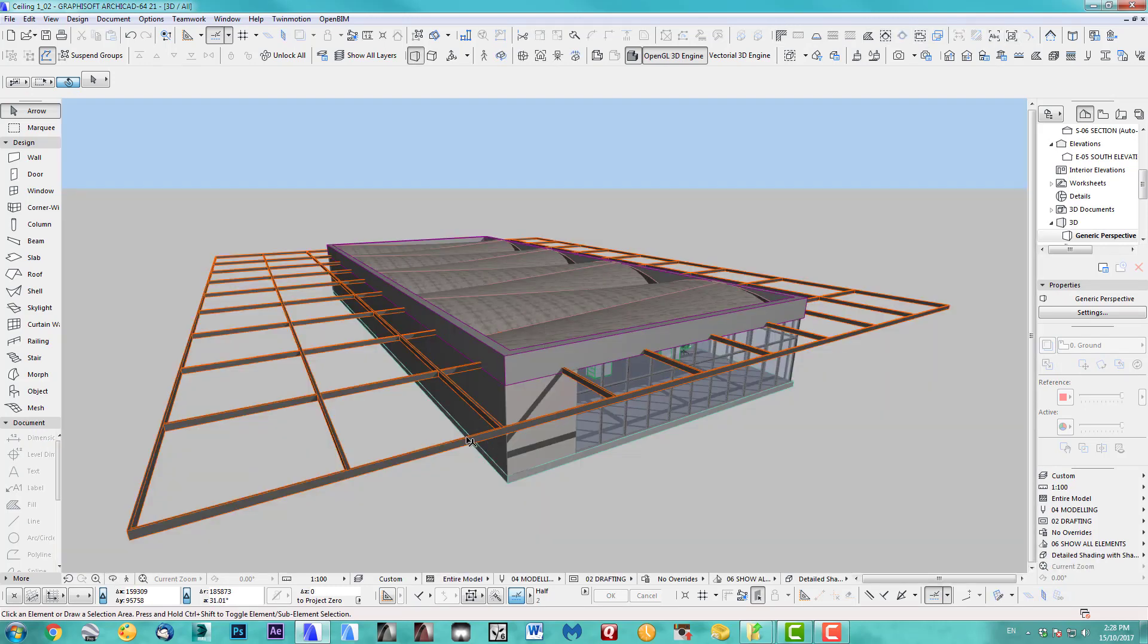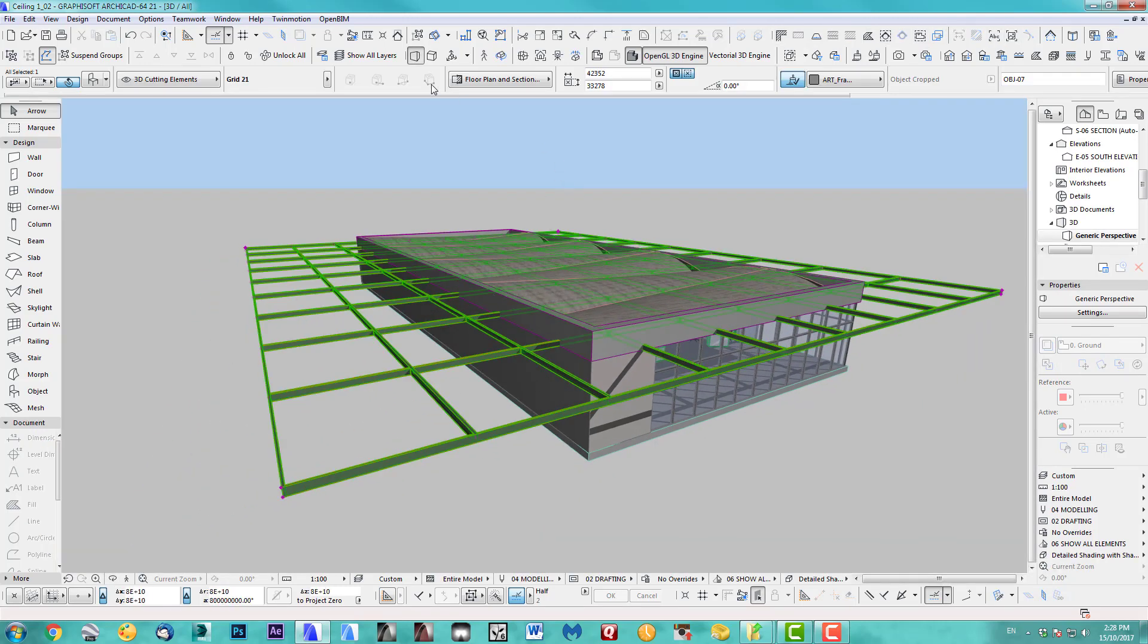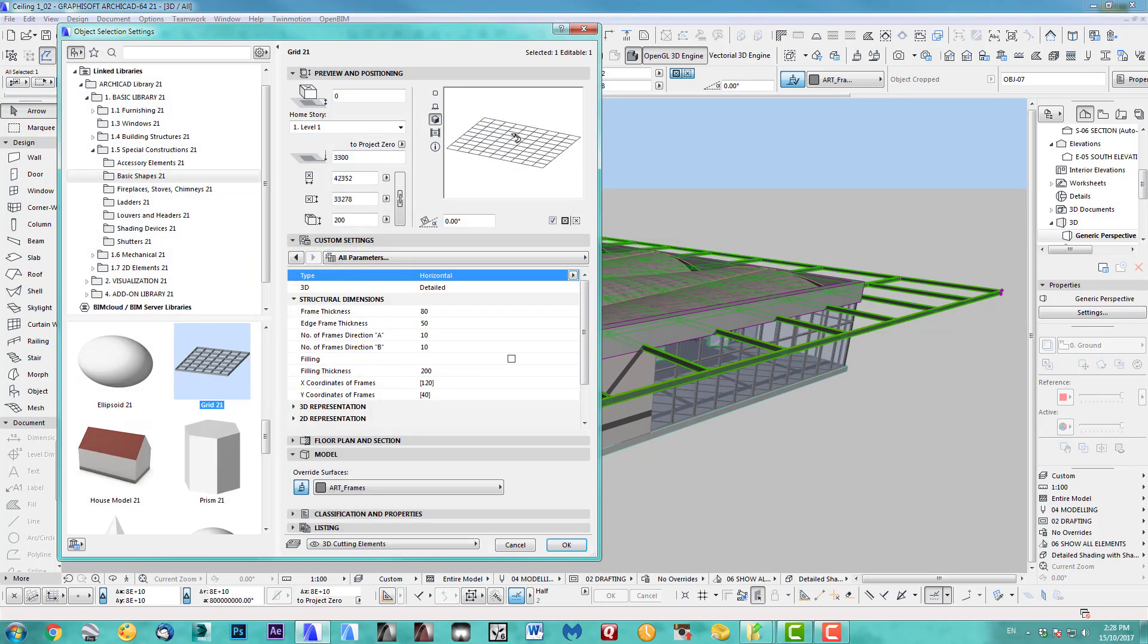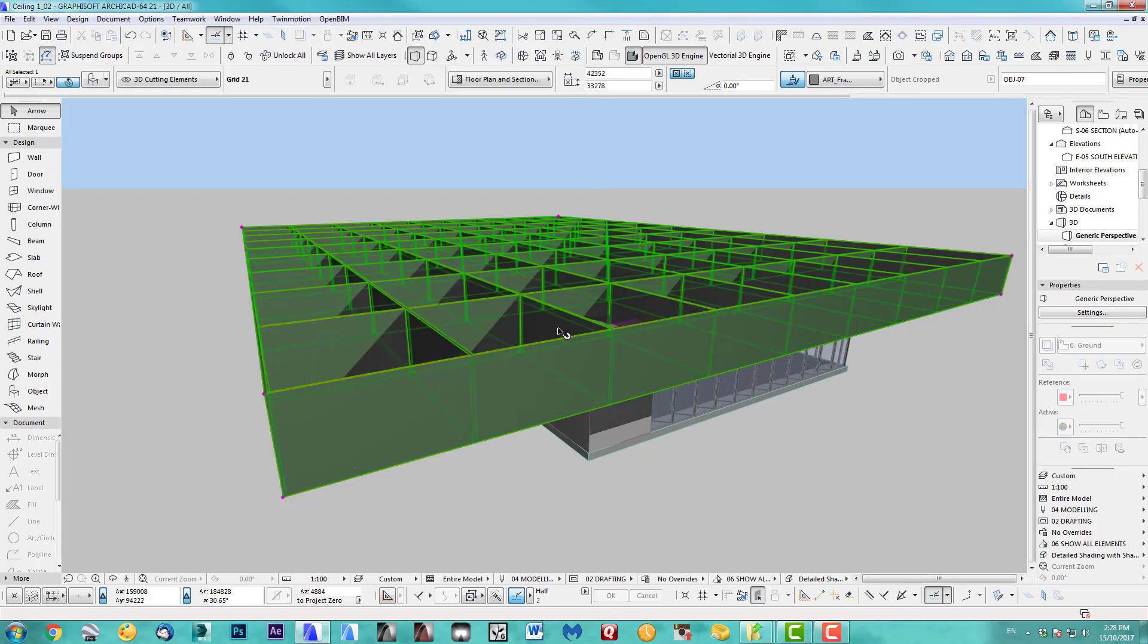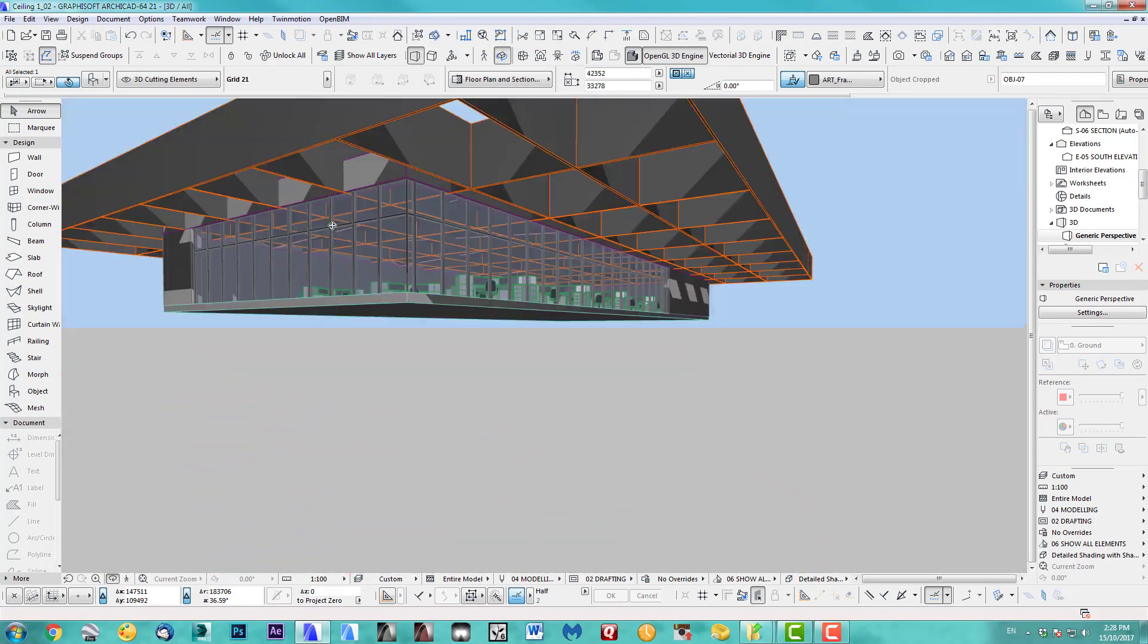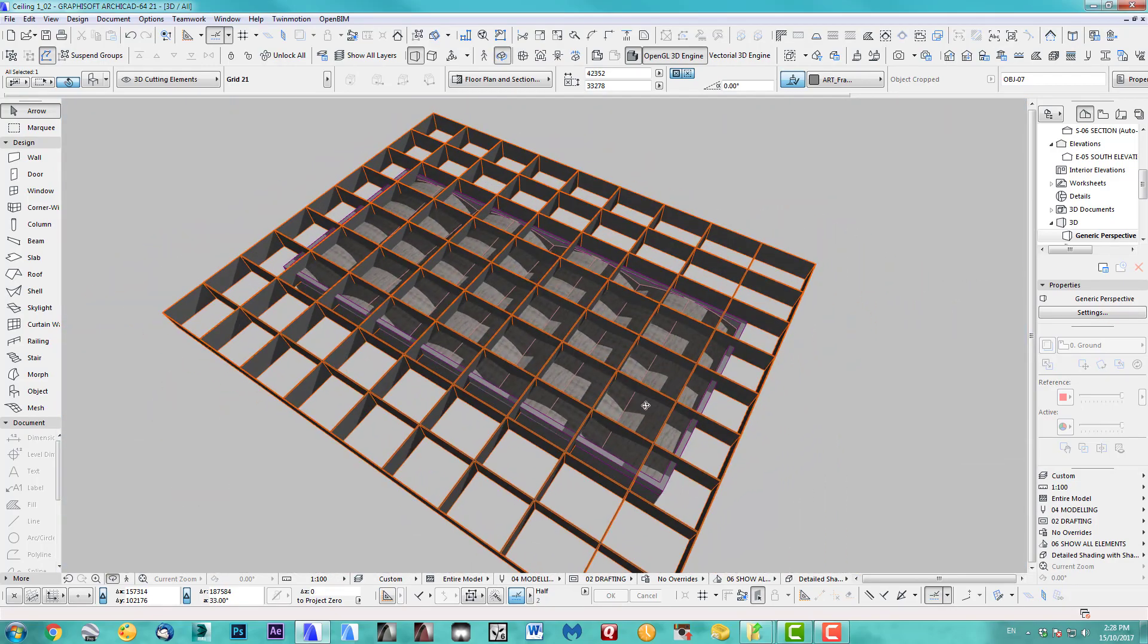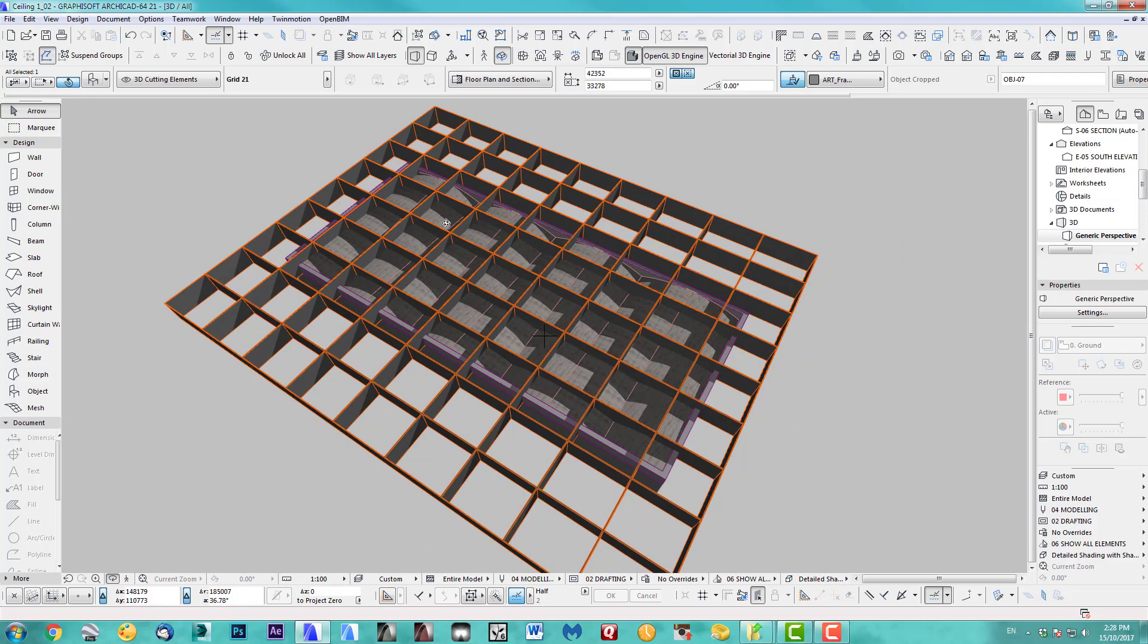So go back to 3D and we just give it a thickness which is much more than 200. Let's do it 2 meters. It just has to overlap. That's the main thing.